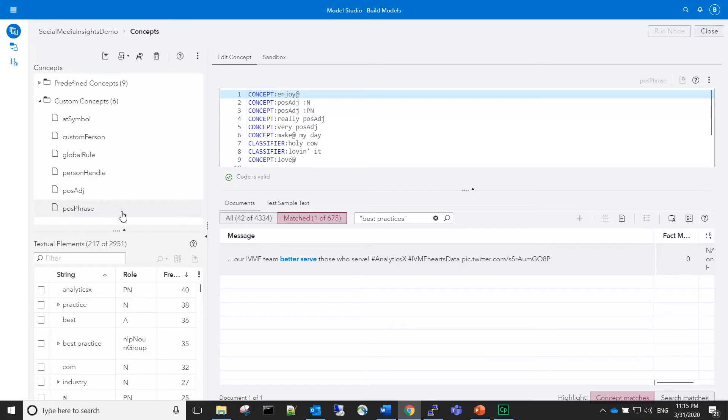However, one observation is still selected. This observation contains the text 'best practices,' but it is not a match.